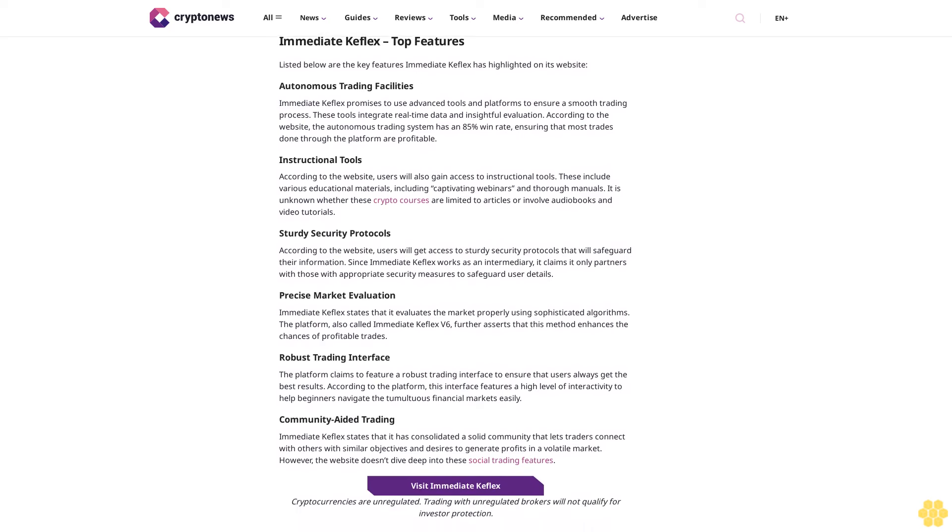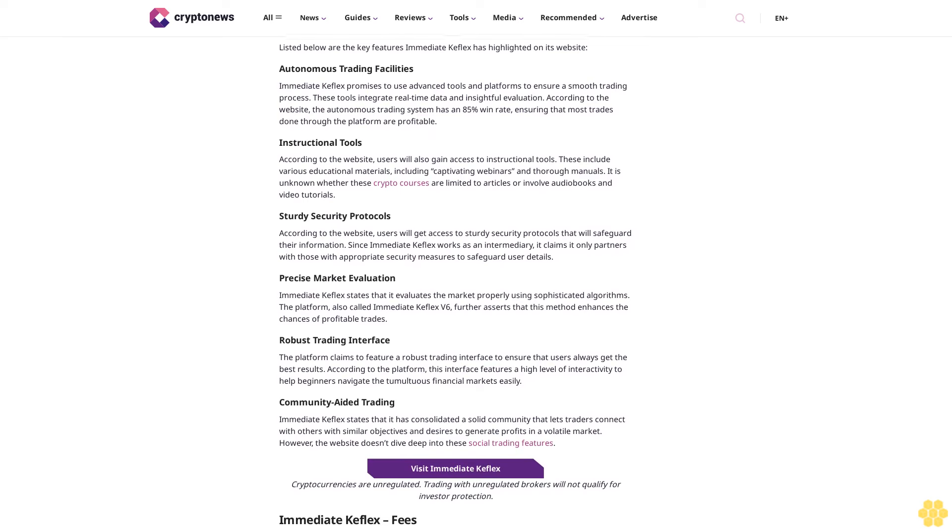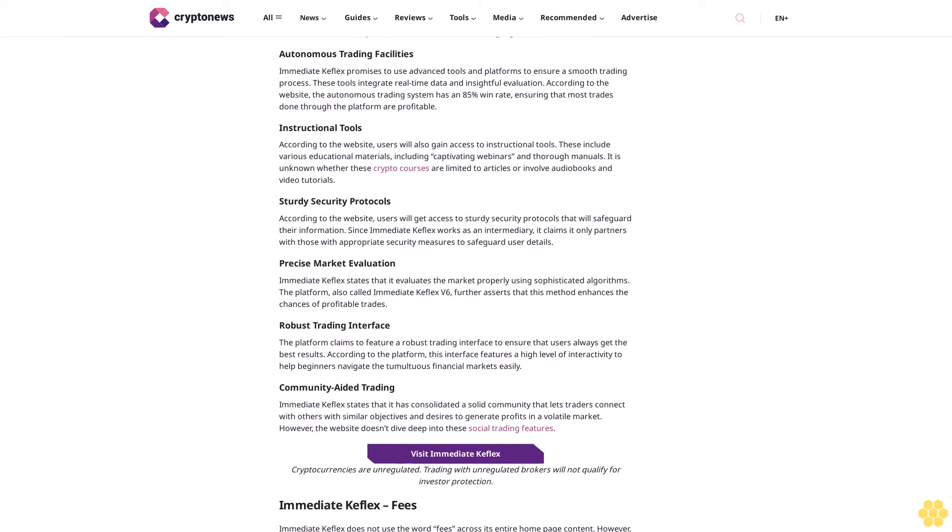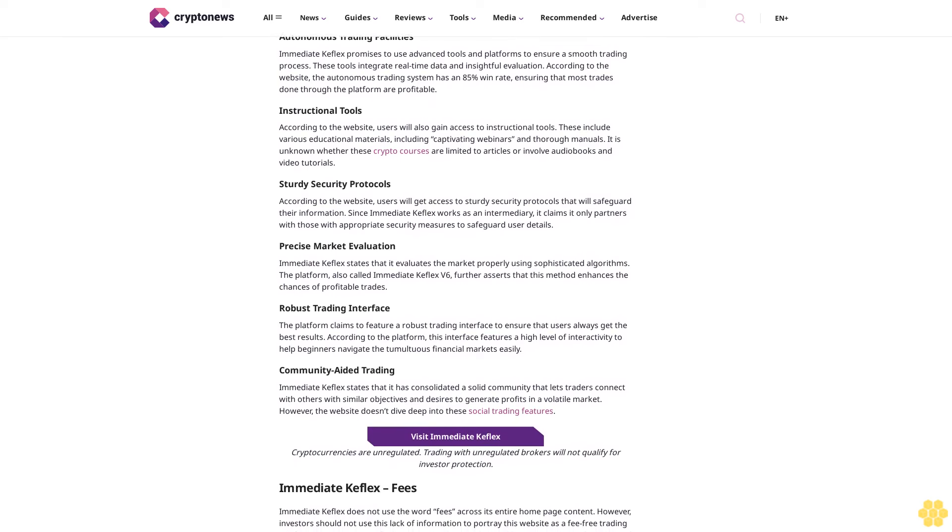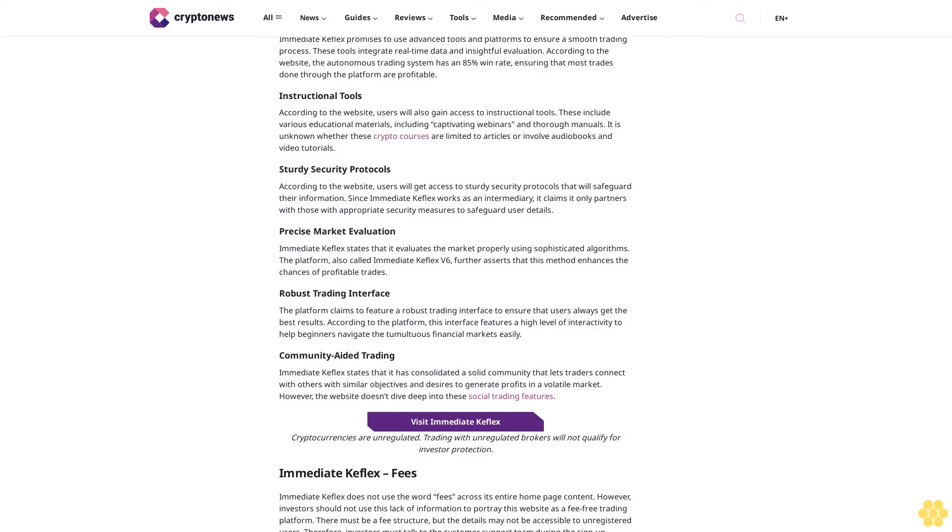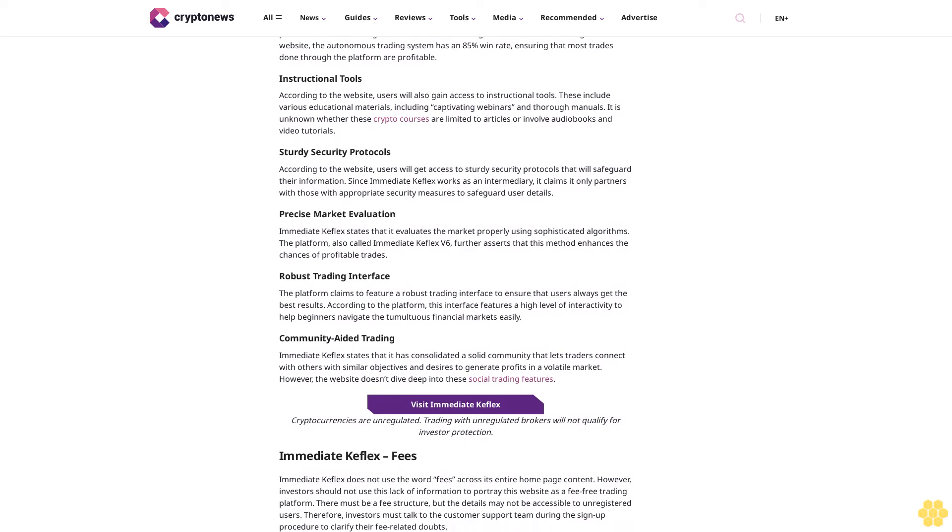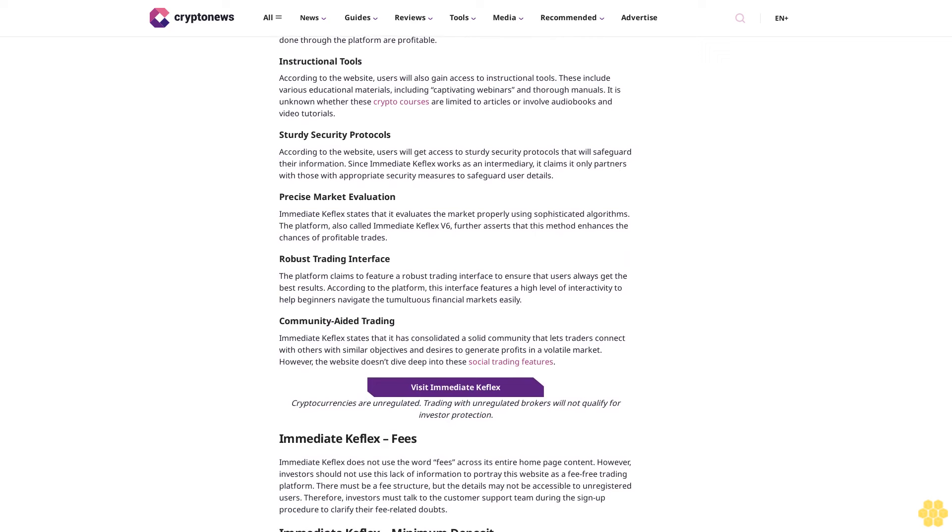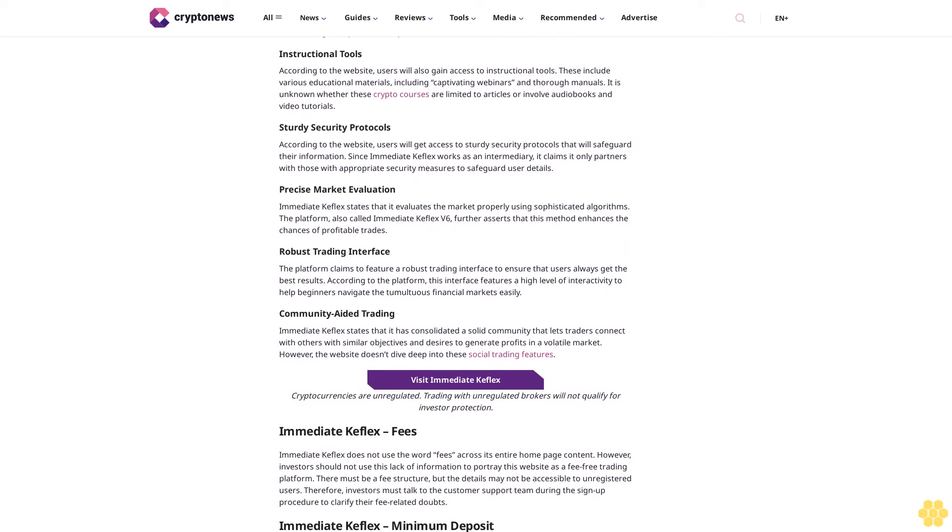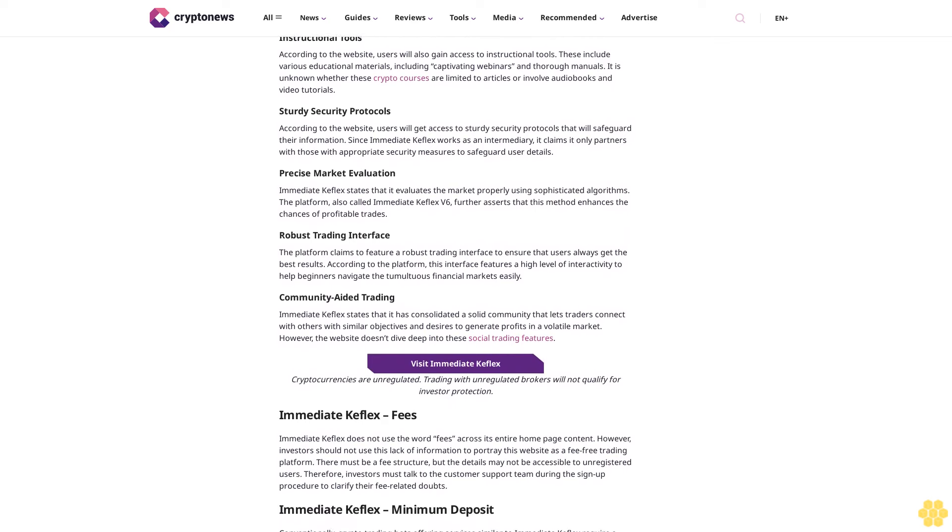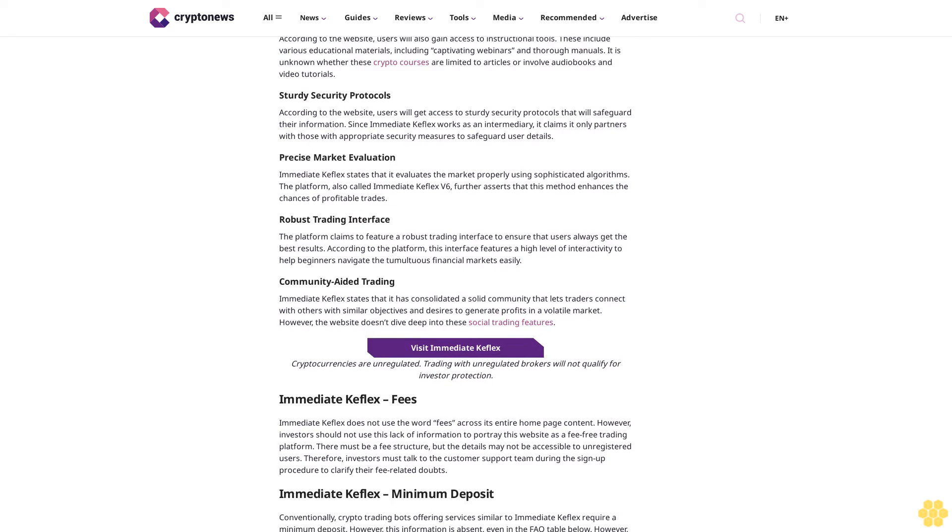At this point, users may start making adjustments to the bot. They may select the cryptos to trade and check out the risk management tools to adjust the stop-loss and take-profit settings. However, it is unlikely that investors will be taken to the trading session straight away, as the website states educational materials are also provided.